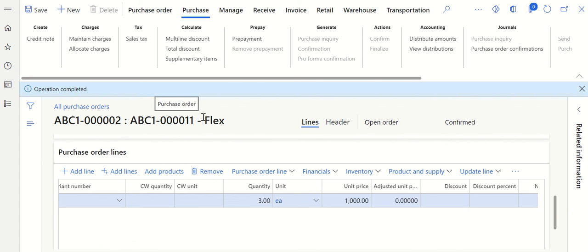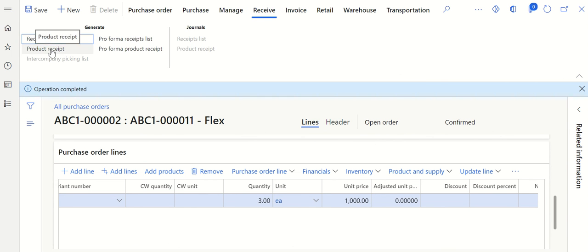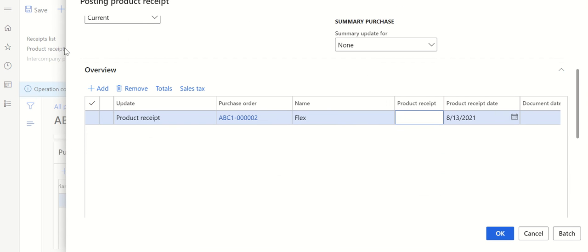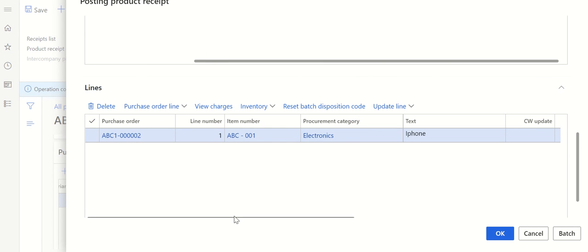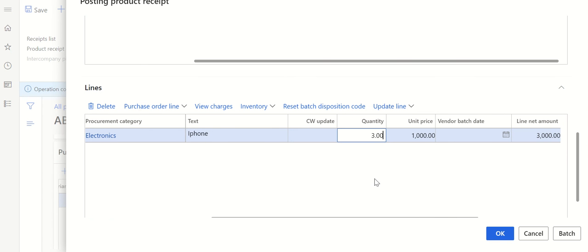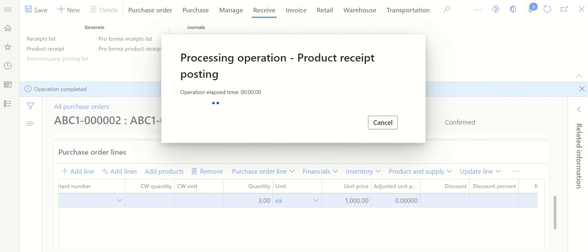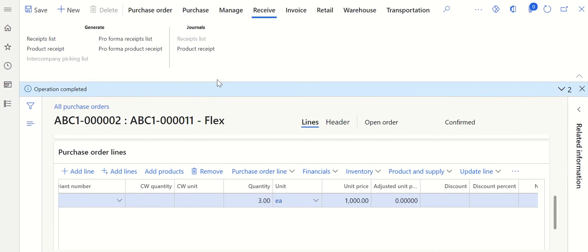Once the purchase order is confirmed, let's do the goods receipt and then see the invoice and the three-way match. Click on Receive and then click on Product Receipt. Give the product receipt number, then scroll down. My purchase order is created for quantity three, but I'm doing the GR for quantity two. Keeping the unit price the same, just changing the quantity to two. Click OK, and the product receipt gets posted.